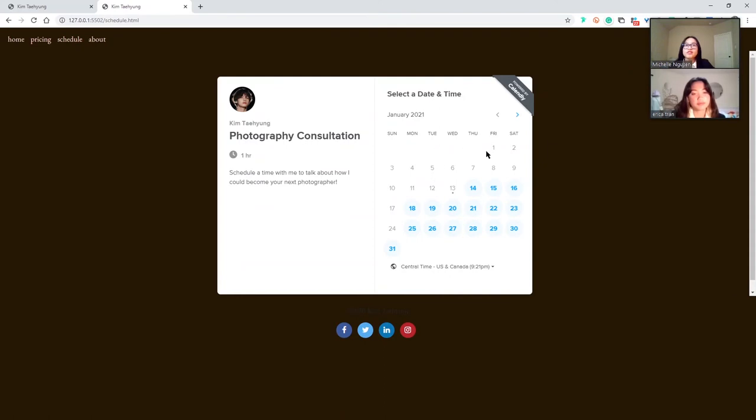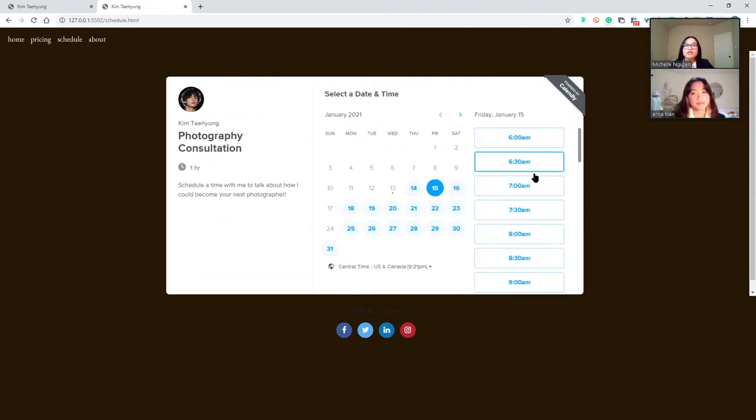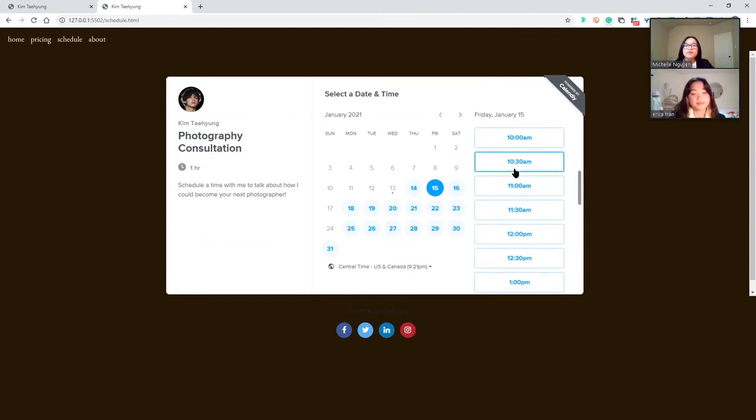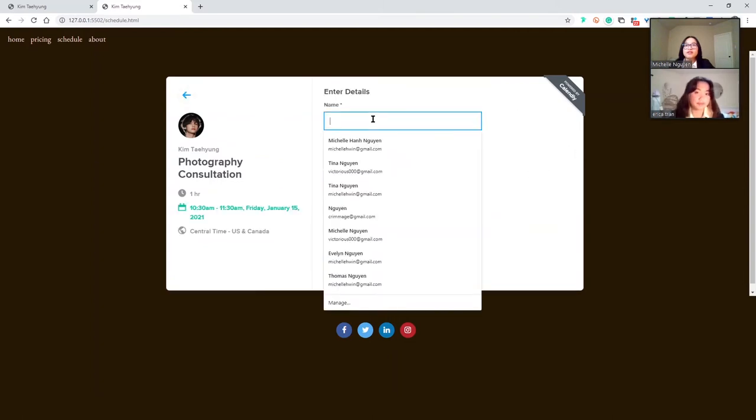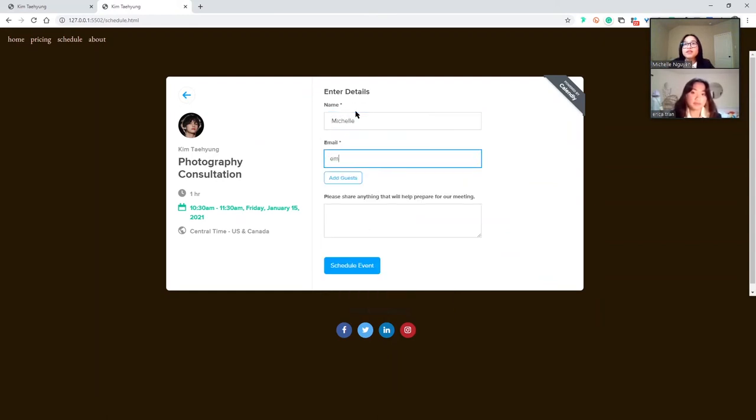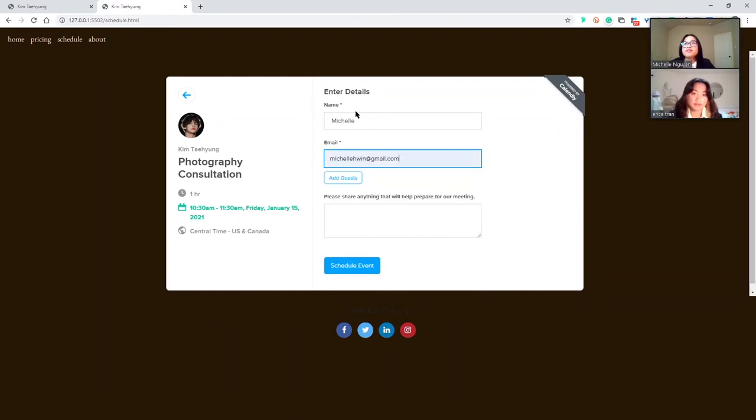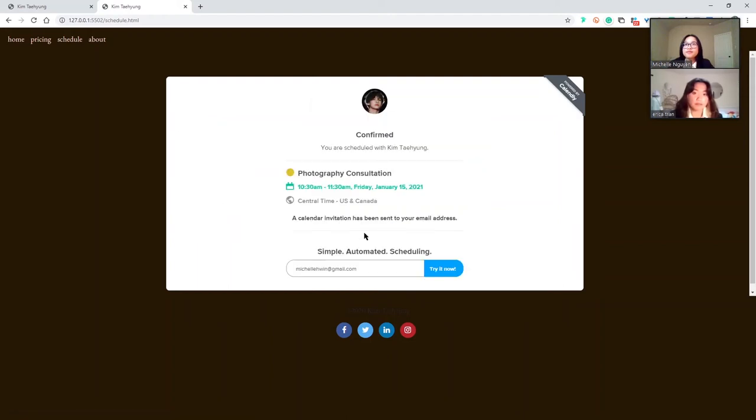Let's say you wanted to schedule a meeting this Friday. You can choose a time, let's say 10:30am, confirm, state your name, email, and share anything that will help prepare Kim for the meeting. And then you can click schedule event and it will send you an email confirmation.